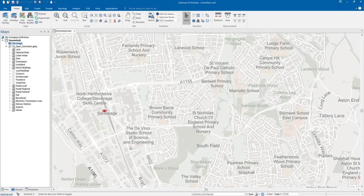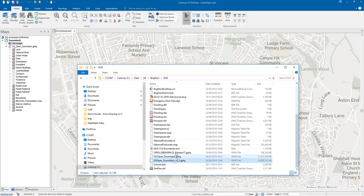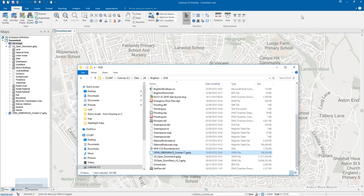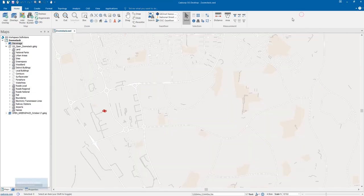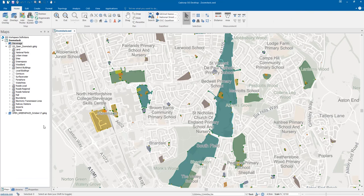What we can also do to enhance the data is bring some other data sets in. For example, the green space data that is provided by Ordnance Survey is provided as a GeoPackage and again we can just simply drag and drop that in and what it will do is work as a really good base map.